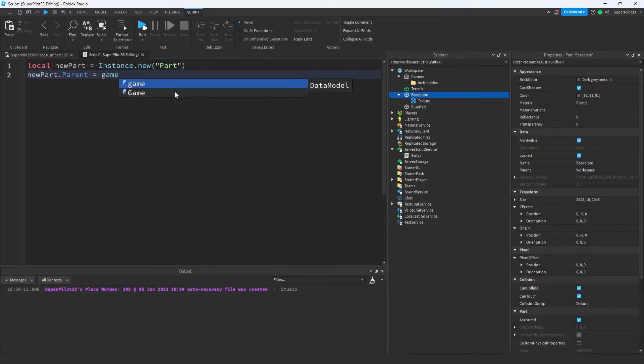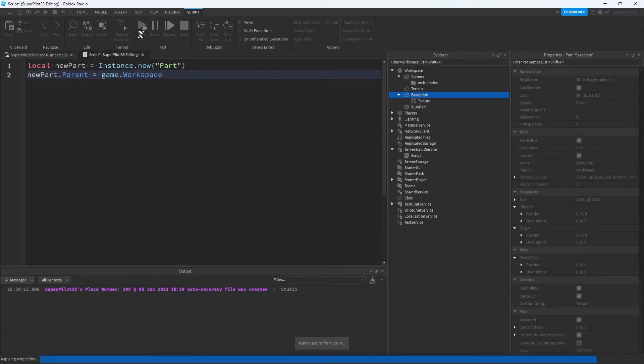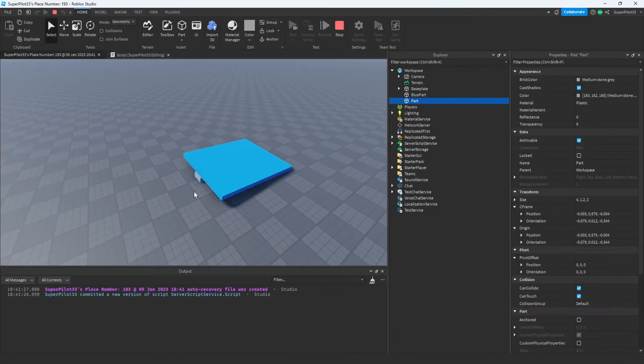To do that, let's simply change nil to game.workspace. Now if you run your game you're going to find the part in the workspace. As you can see, the part is right here.